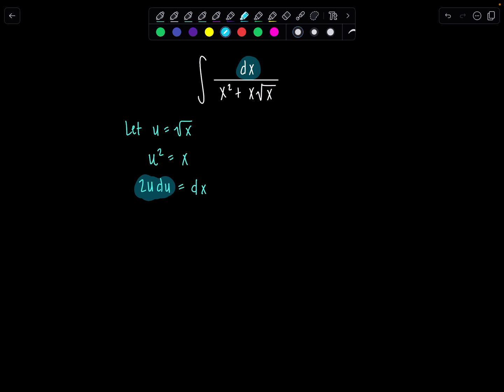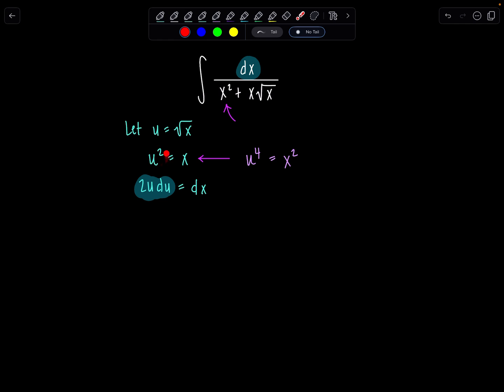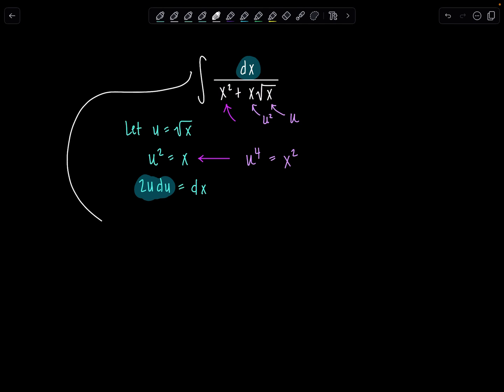And then what is going on with this x squared right here? We'll come back to this line right here. I know u squared is equal to x, so if I square both sides then u to the fourth is equal to x squared — that's how that term gets replaced. And then x times radical x is going to be u squared times u. So this factor is u squared and this is u.